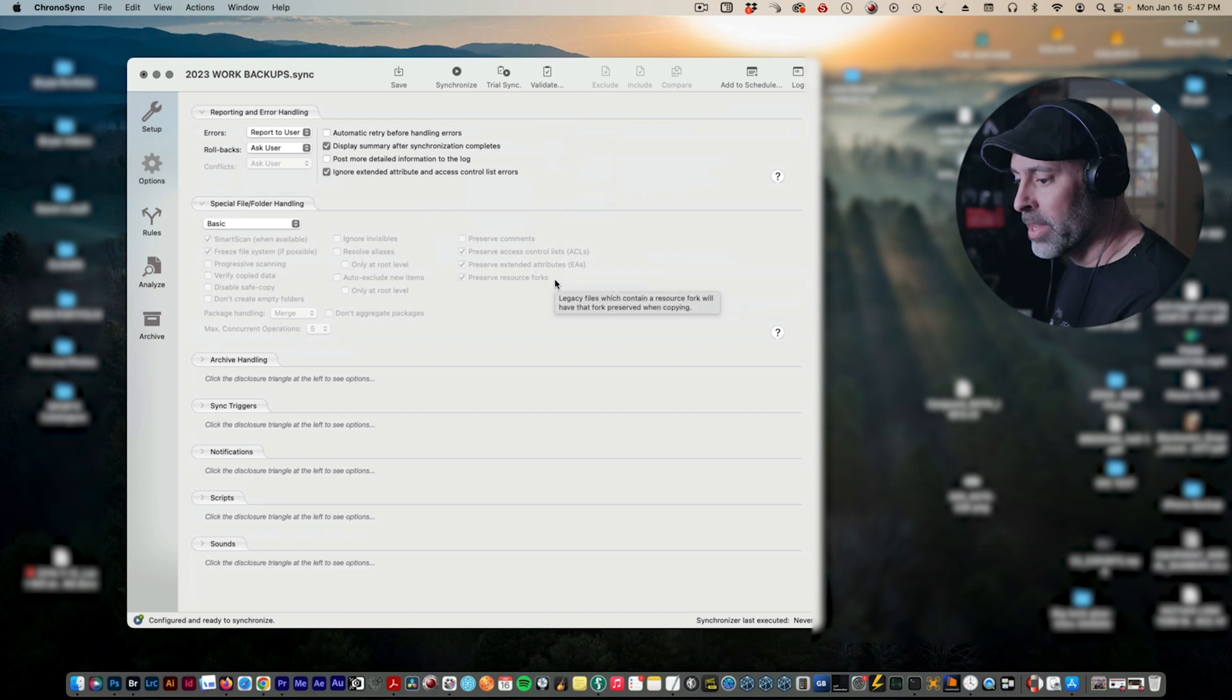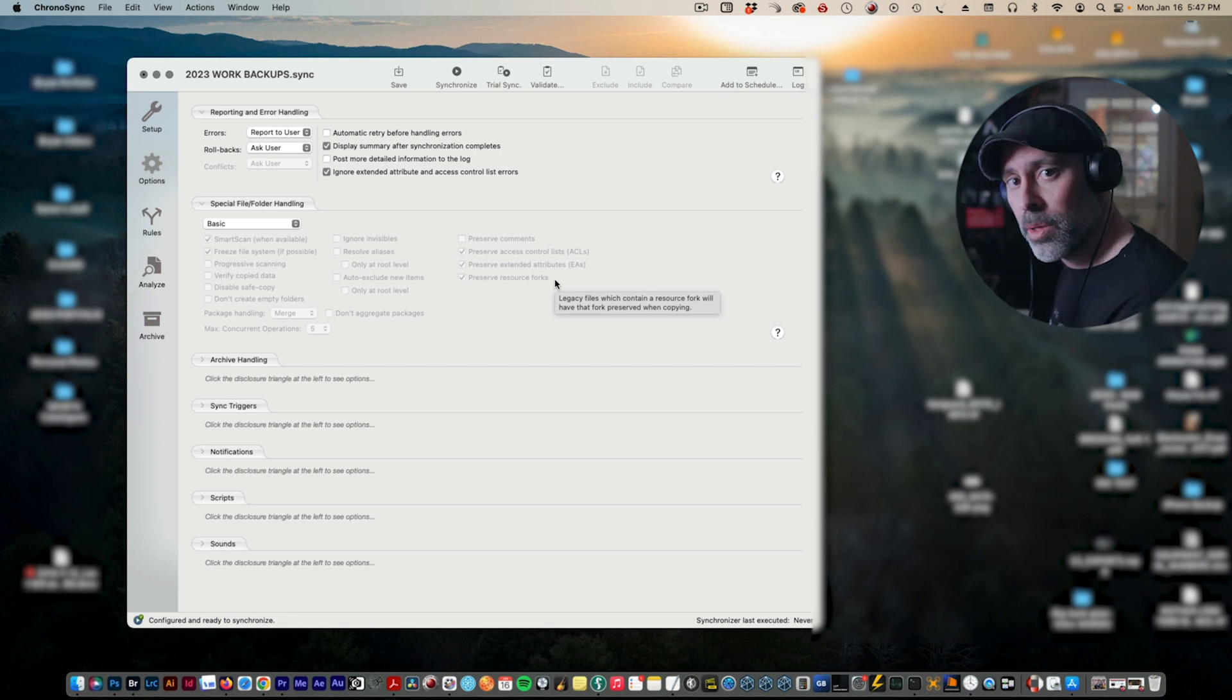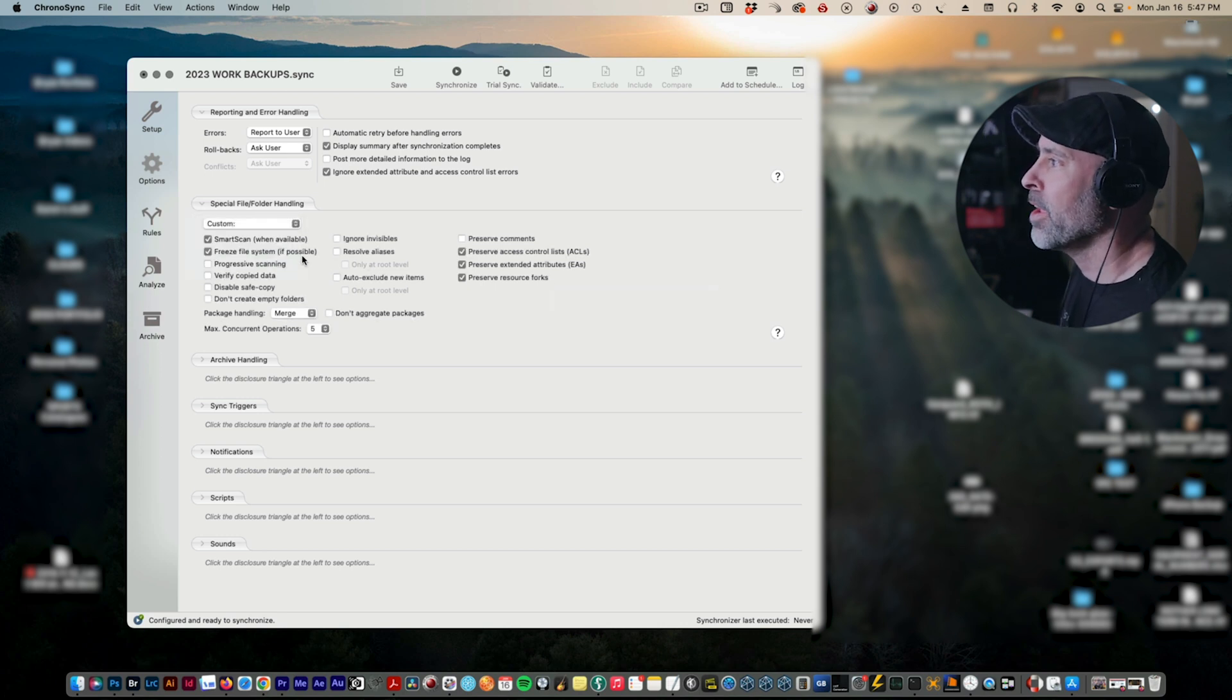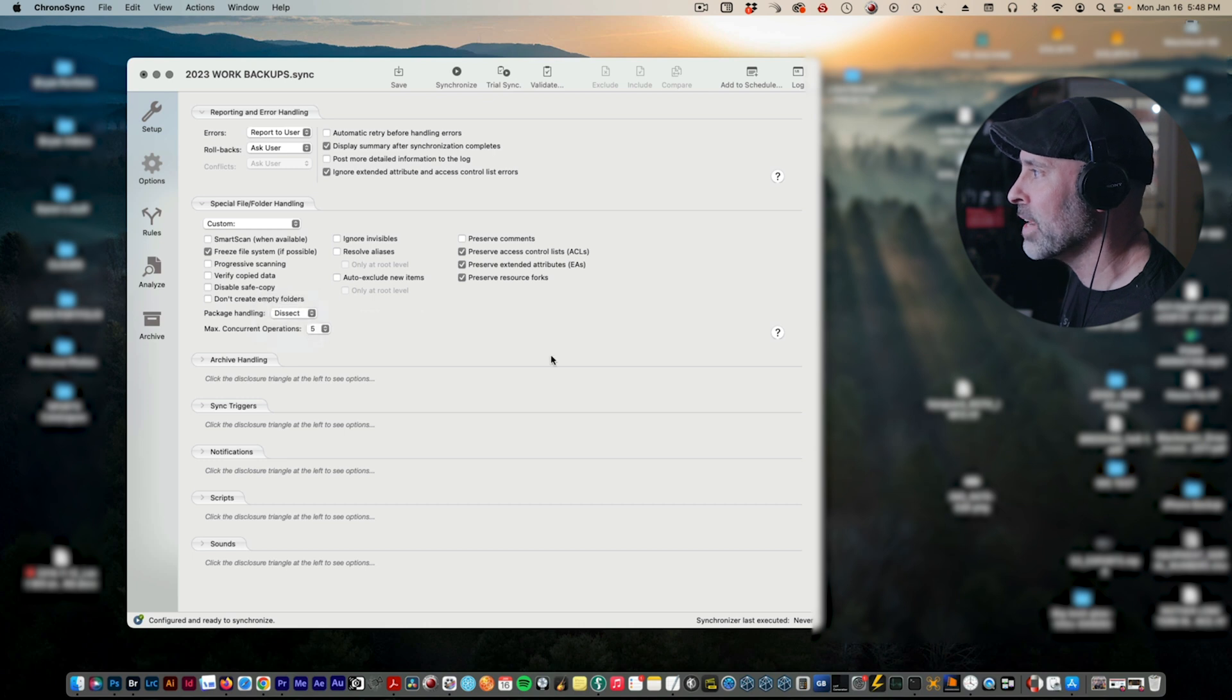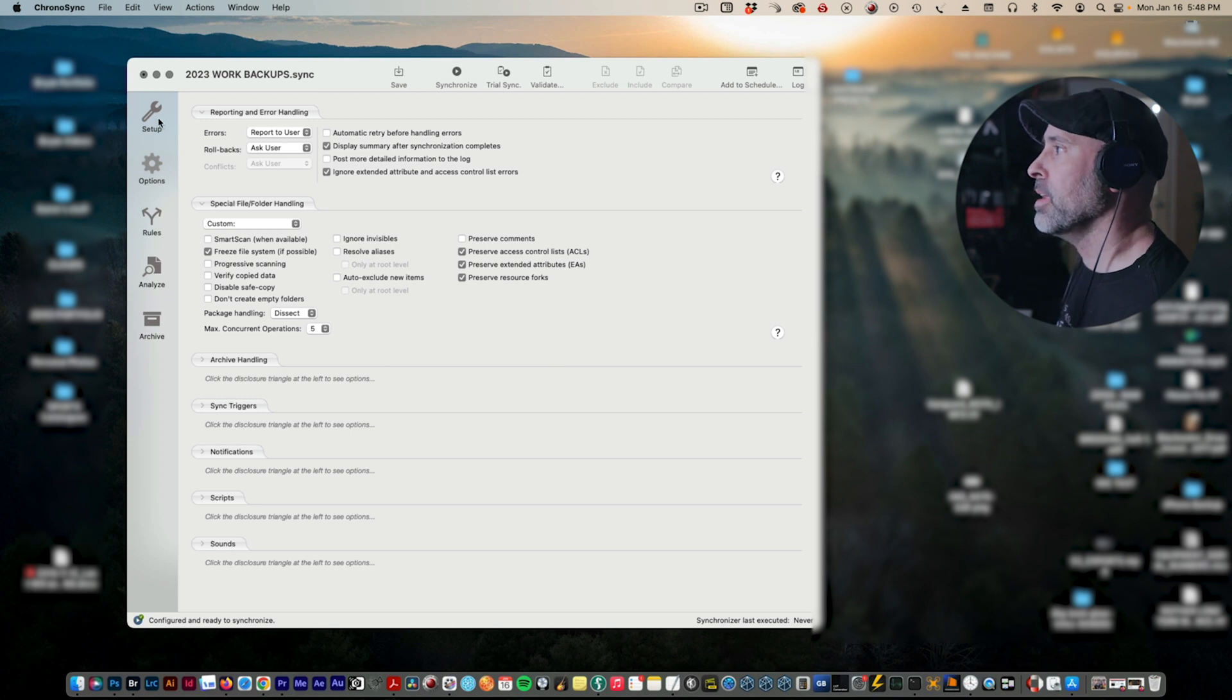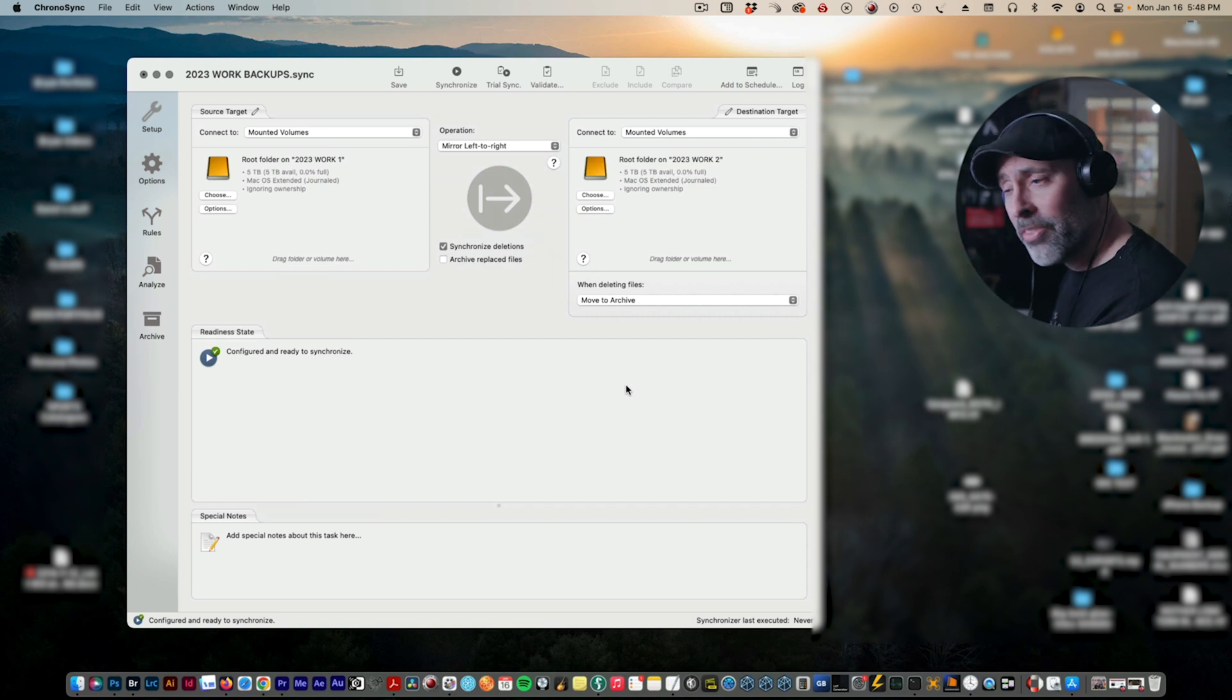There are going to be certain programs like Final Cut - that's a great example - that actually nest information inside a folder. So you need to make sure that when you're backing up, you're backing up that nested information as well. So come here to Basic and go to Custom and go ahead and cut off Smart Scan. And for package handling, go to Dissect. This will basically go inside those folders and make sure that all your information is getting uploaded inside folders like in Final Cut and other programs, and then basically that is going to be what I have to do to get this thing set up.